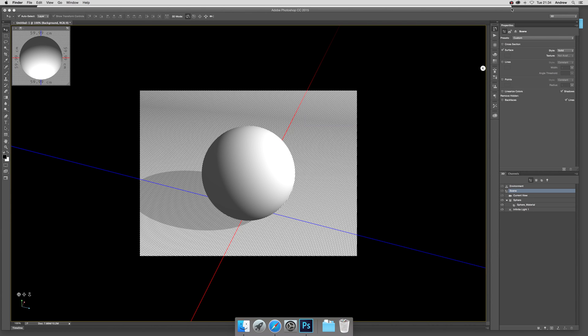In video tutorials by Andrew Buckle. In this tutorial I'm just going to show you a new feature that can be used with 3D models such as this very basic sphere.